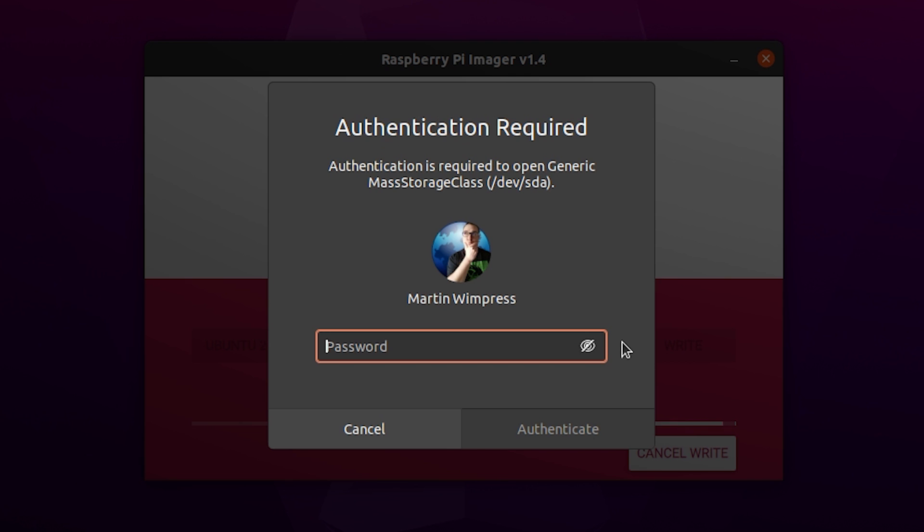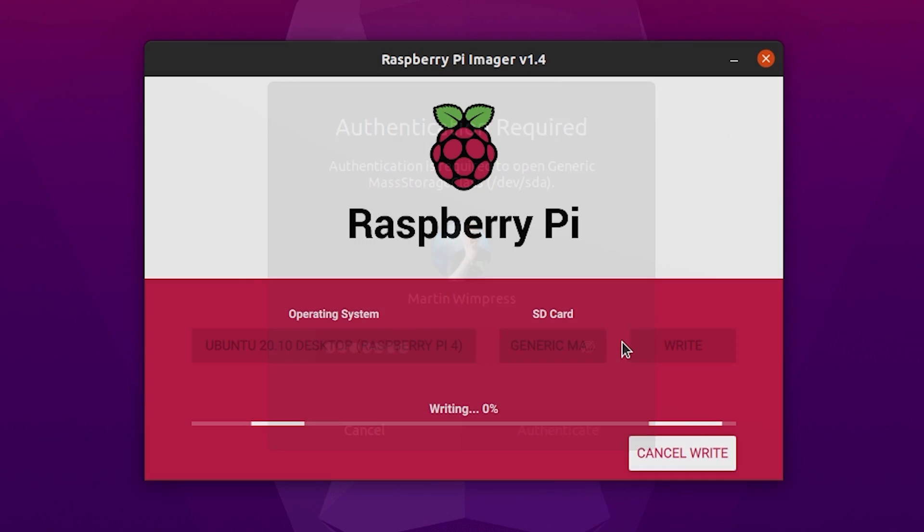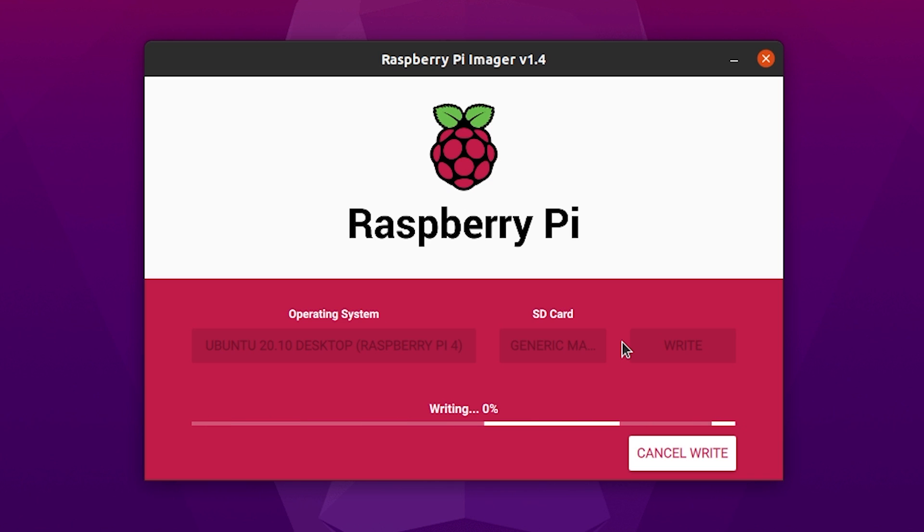click write and yes, I really want to do this and now I need to put in my super secret password and off it goes. So that's now writing out to the SD card.